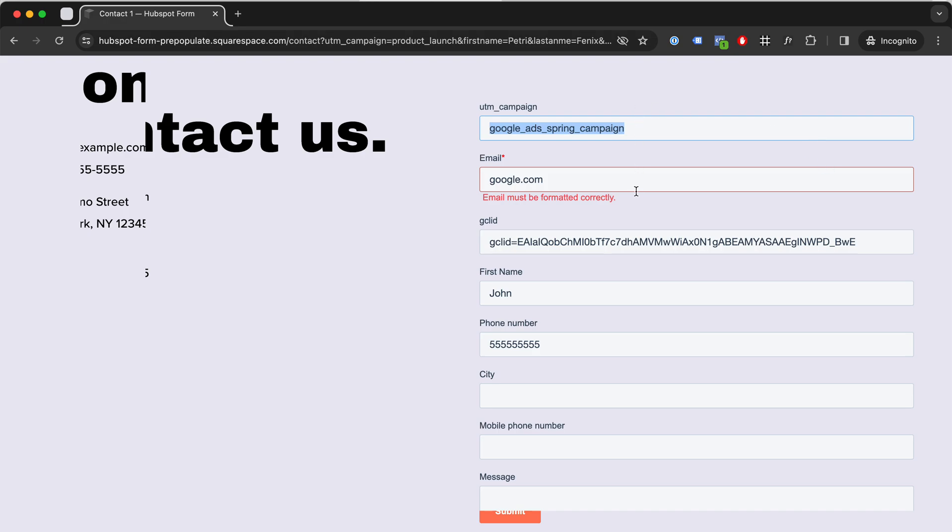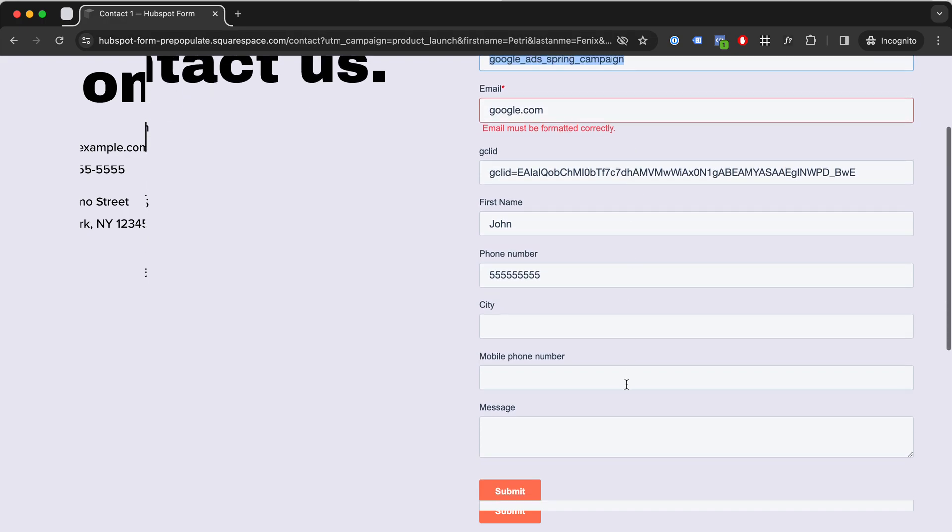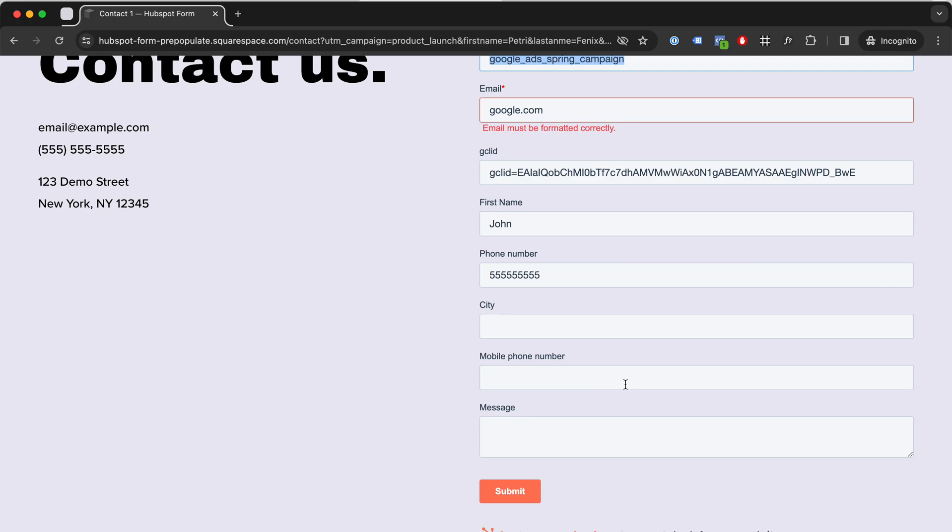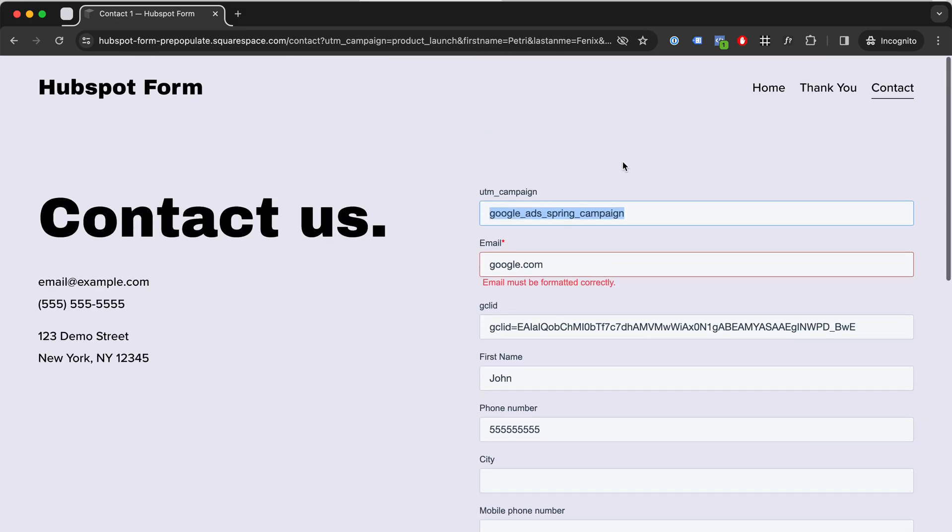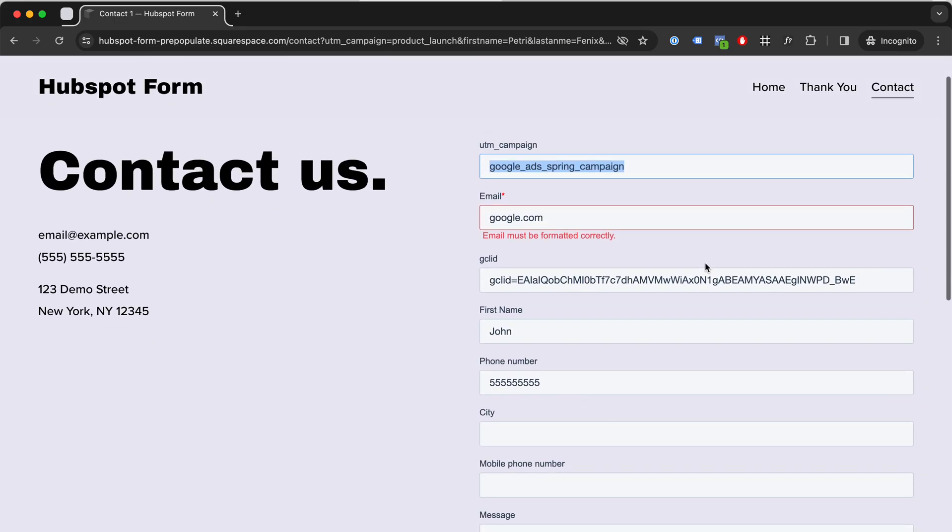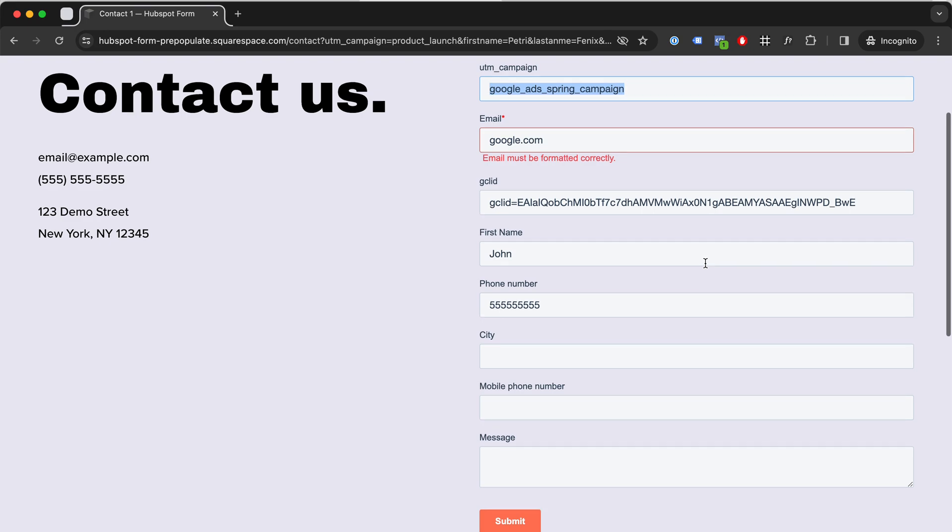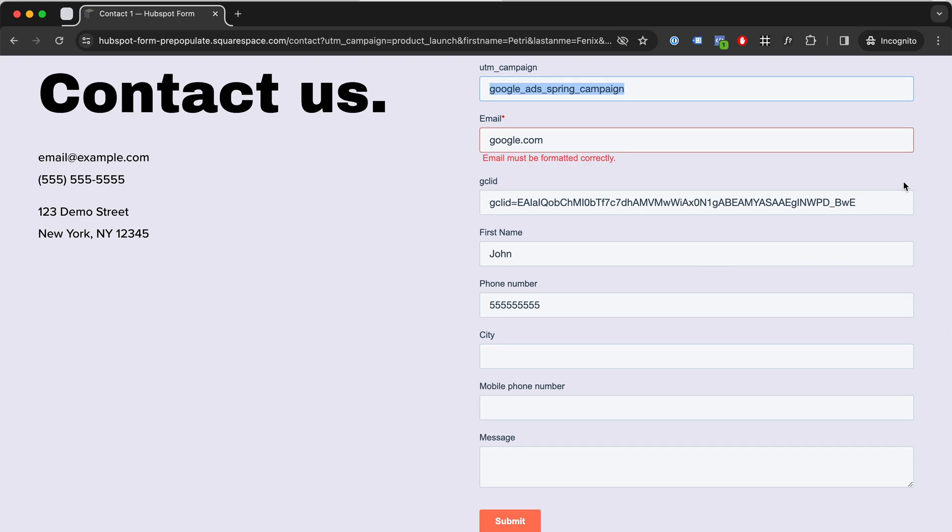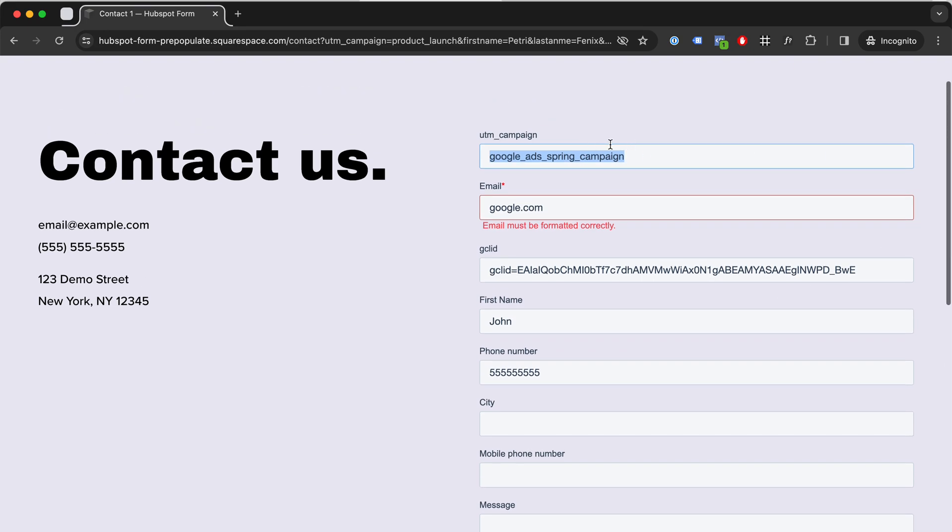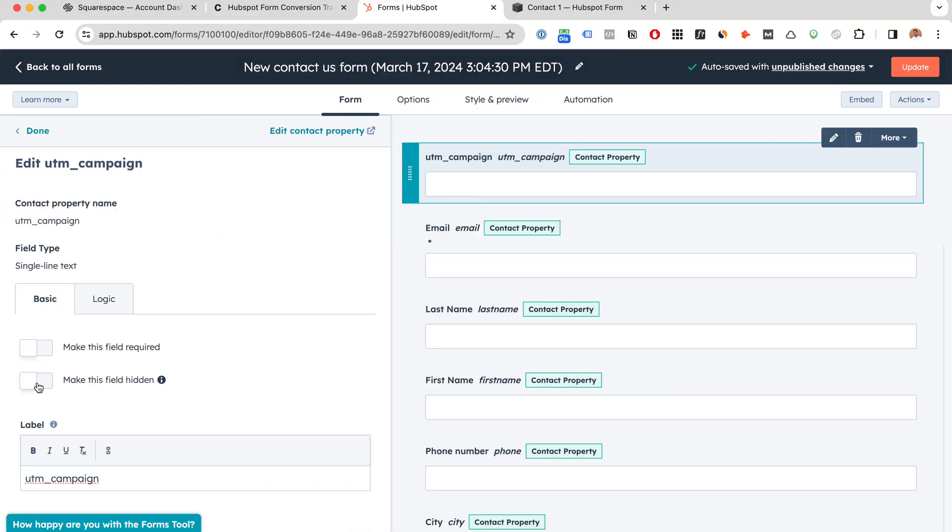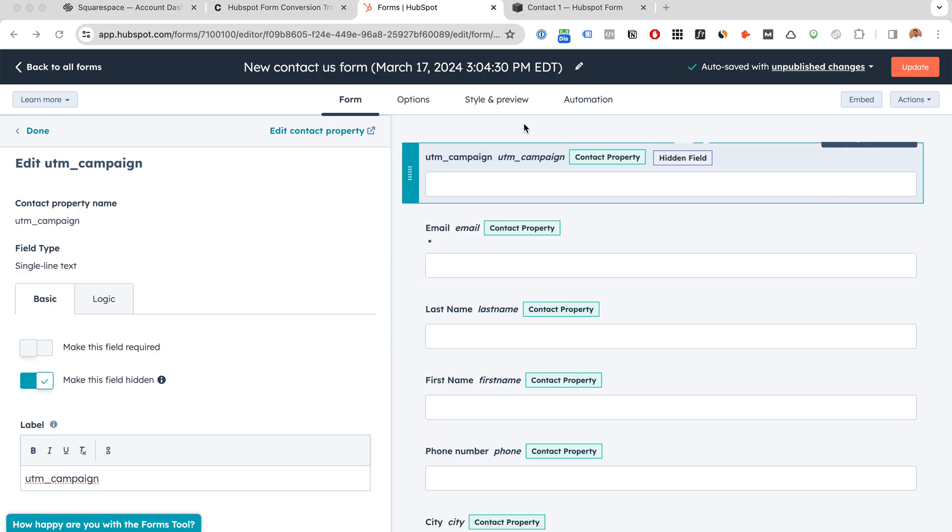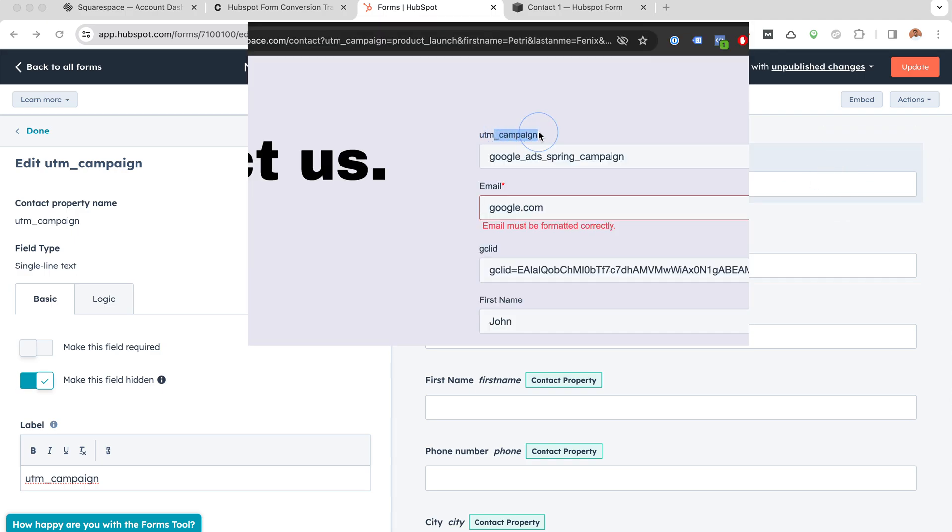So I'm going to offer these as services where I will implement this hidden field pre-population. So now you can see the fields are hidden, but of course we would make them hidden and not visible to clients to confuse them with UTM stuff.